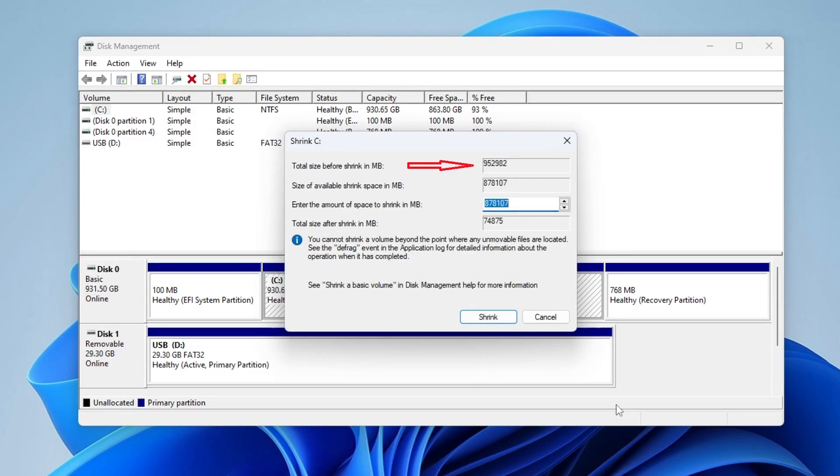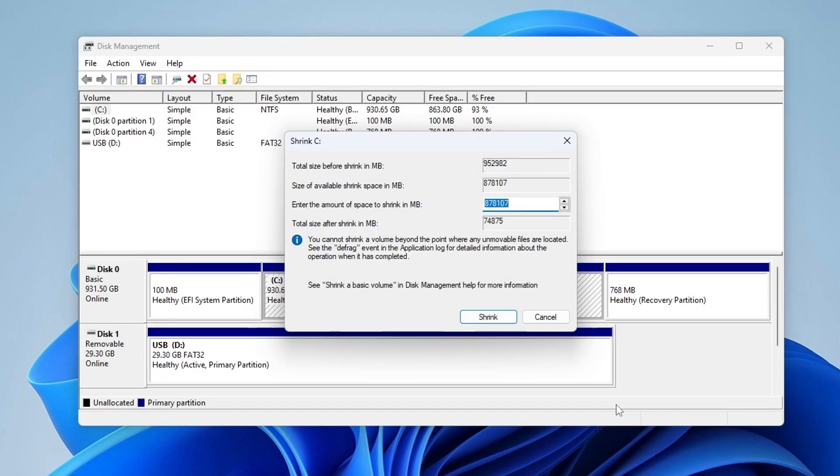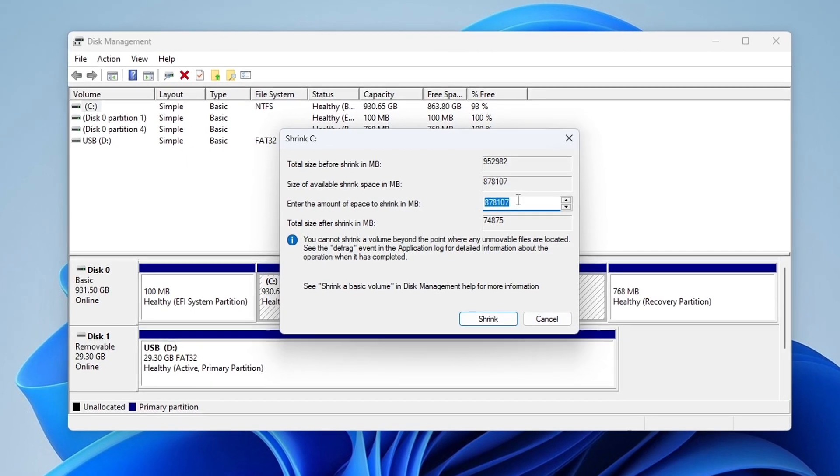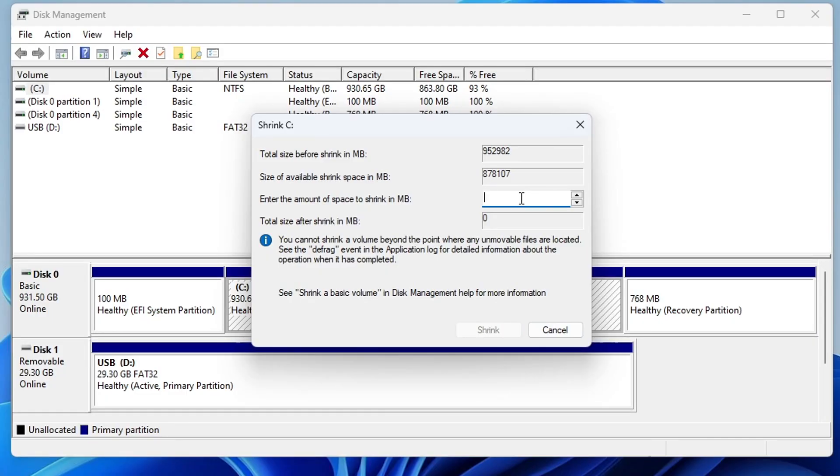In this window at the top we see the total size of the disk. The available disk space is indicated here which we can allocate for the second Windows. Here you need to specify the partition size for the second Windows. And as we see in this window all sizes are indicated in megabytes. Of course your numbers will be different since the Windows disk on your computer is probably a different size than mine. But you should know that for Windows 10 you need to allocate at least 64 gigabytes. For Windows 10 I allocate 200 thousand megabytes, that is 200 gigabytes.